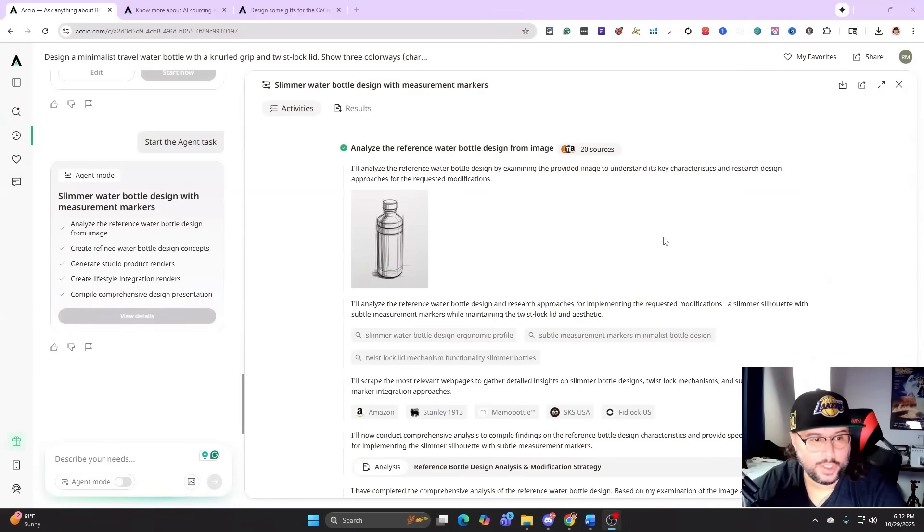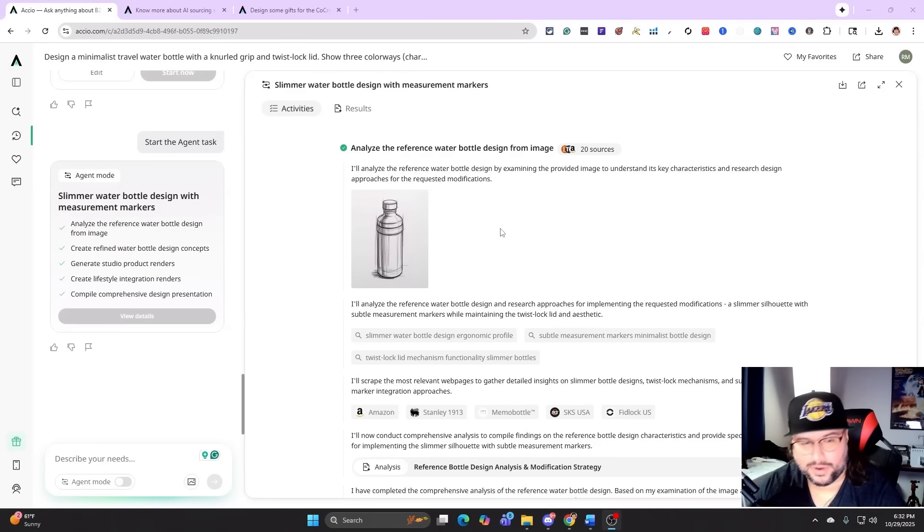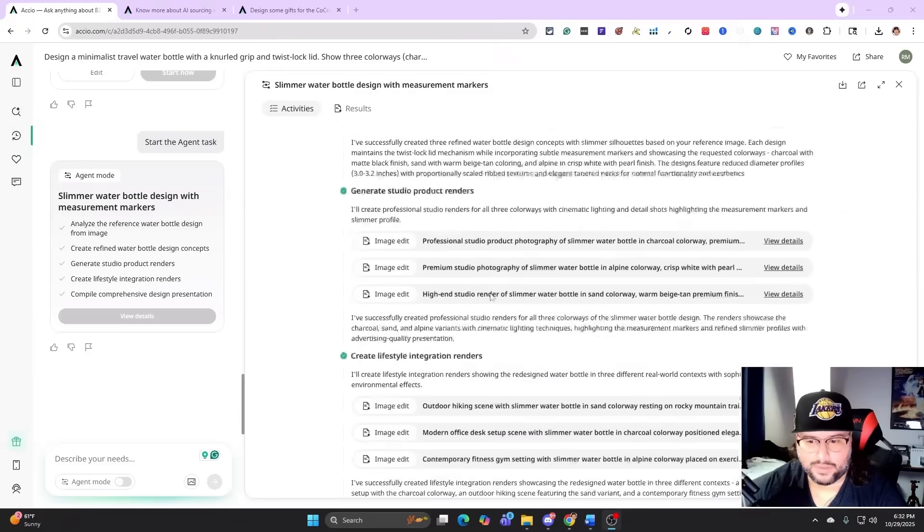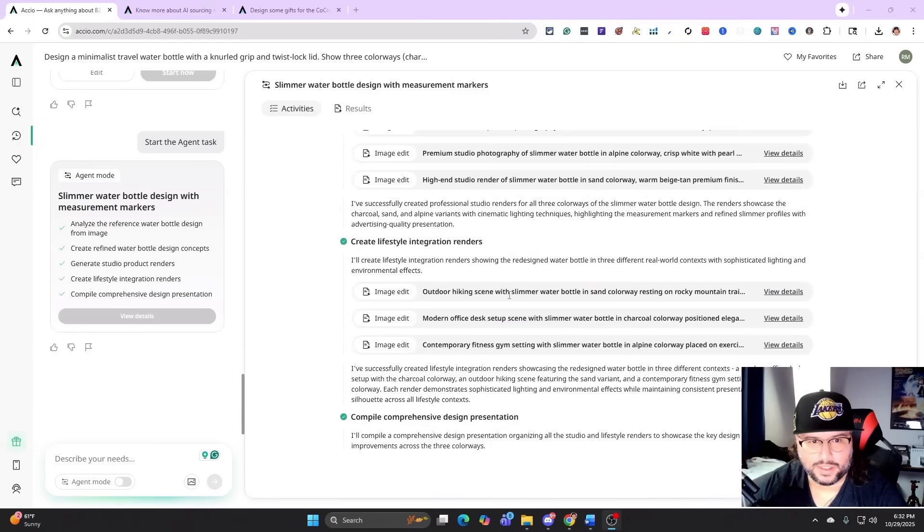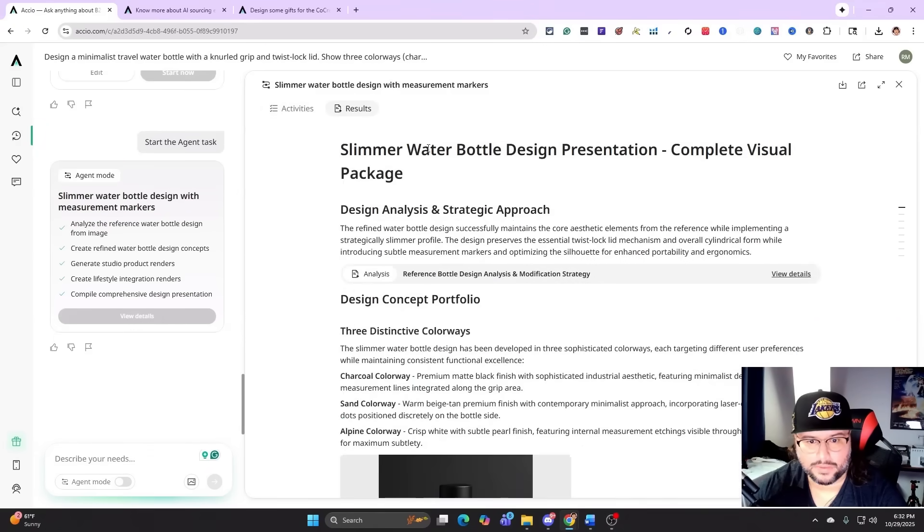This is so cool. It did all the analysis. You can see it's doing all the research on different websites. See all that? You can view all the details here. Took our image there and it's breaking down into the image process now. Really cool.